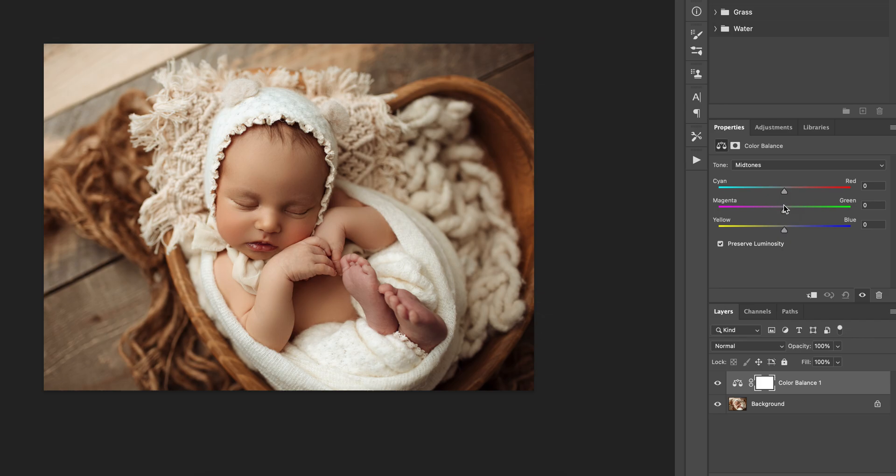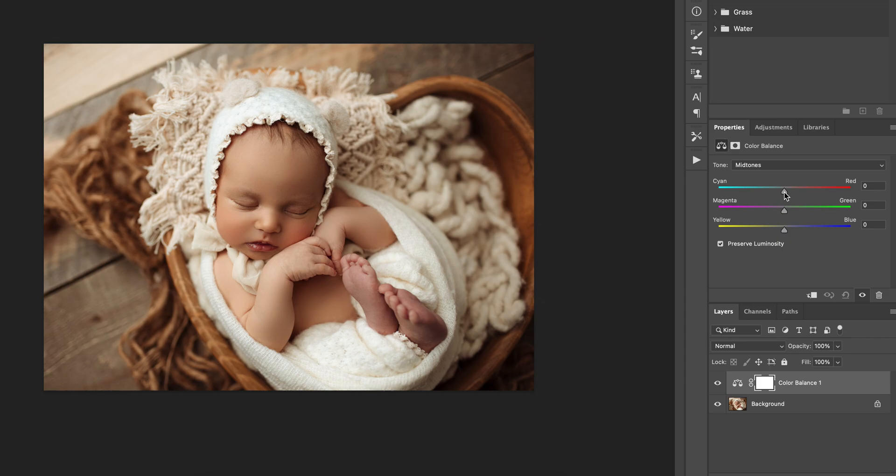But what causes the extremities to lose their color? Well, that is poor circulation. So the way I like to explain it is to act like you're putting the blood back into the feet or the hands or whatever it is.